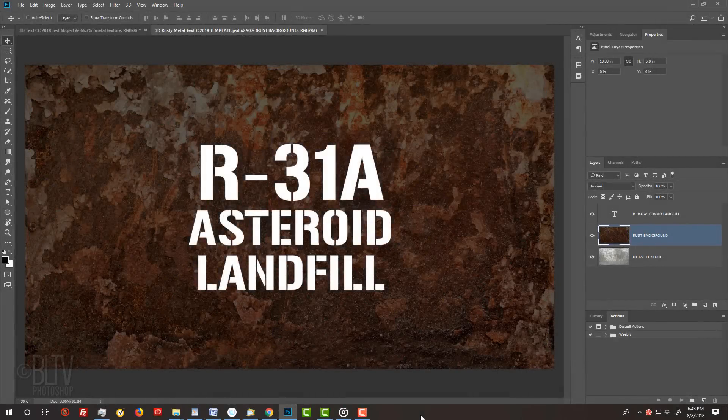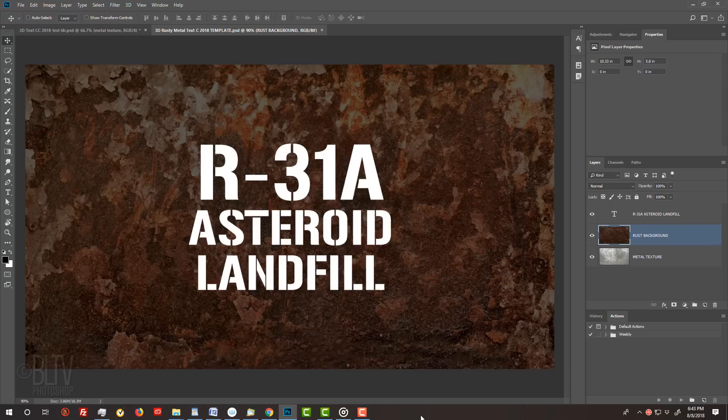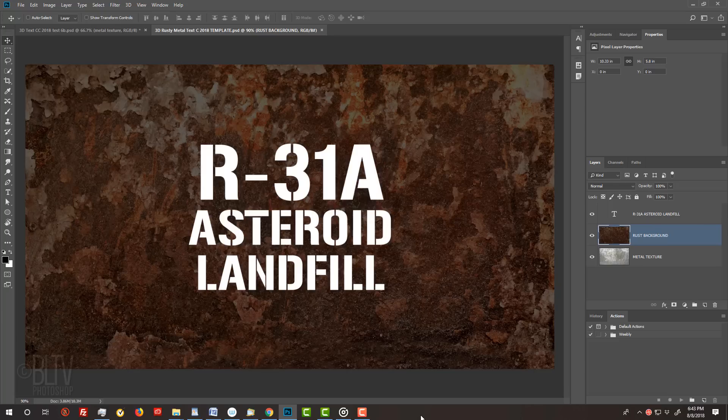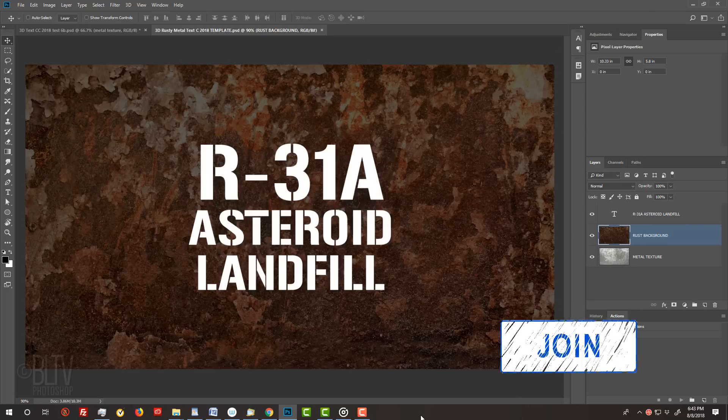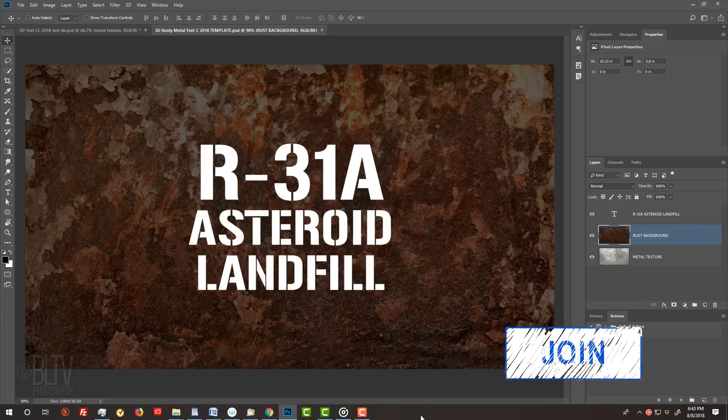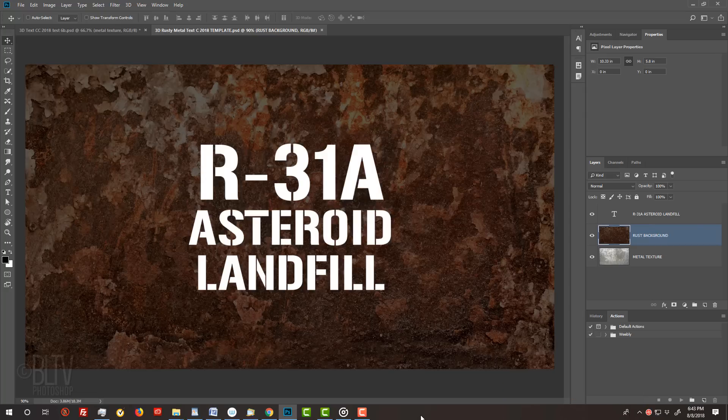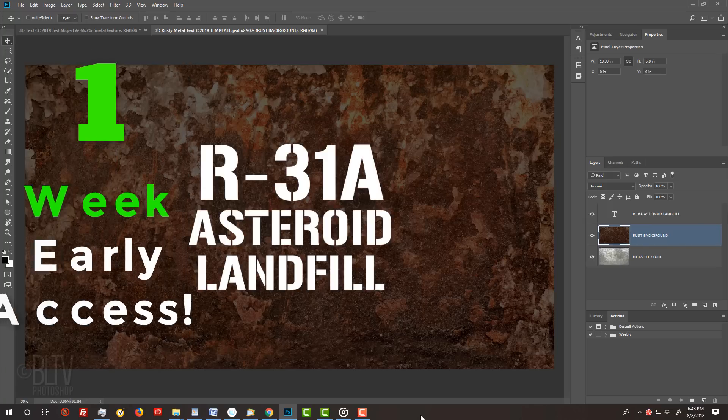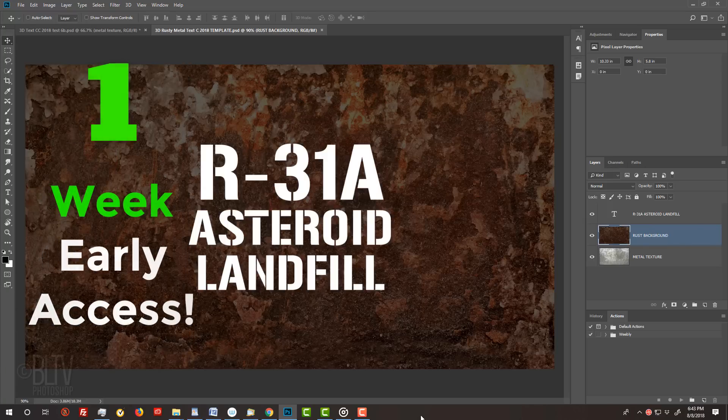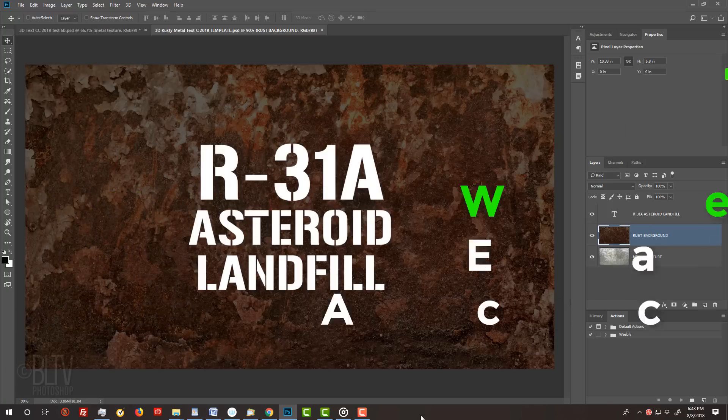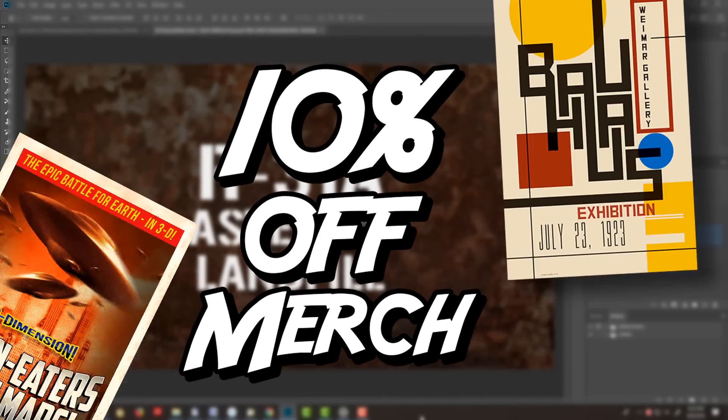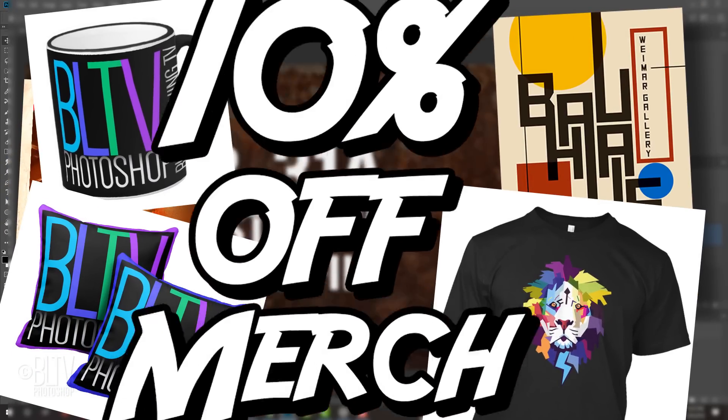Before we begin, if you're not already a subscriber to my channel, hit that small Subscribe button at the lower right corner. If my tutorials have helped you learn or improve in Photoshop and you would like to help support my channel, become a channel member or become a patron through Patreon. To become a channel member, click the Join button below this video or to become my patron, click the Patreon card at the upper right. Both of them will give you early access to watch my new tutorials a week before anyone else can see them. You'll also get a 10% discount on all Blue Lightning TV merch.